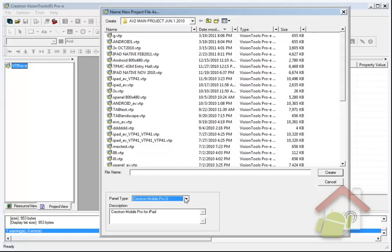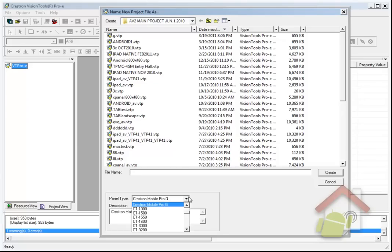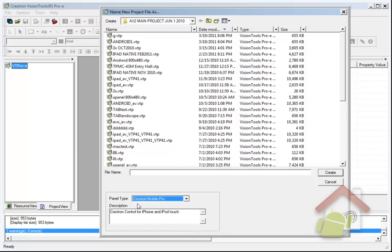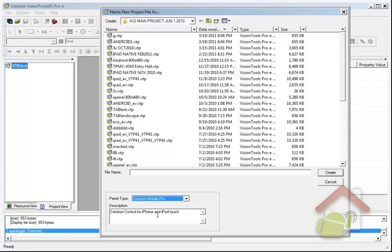Again, in the future we're going to have a dedicated target here that you can customize. But the cool thing about R2 is even though your Android device might not be exactly one of these resolutions, the R2 client can actually automatically scale the graphics of the project and make it look pretty good, even though the project is not exactly the resolution of your device. So let's go ahead and use Crestron Mobile Pro.